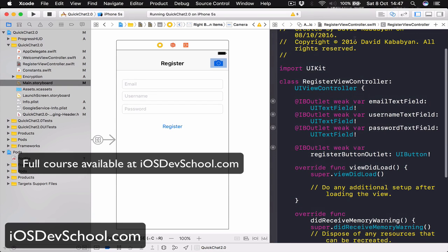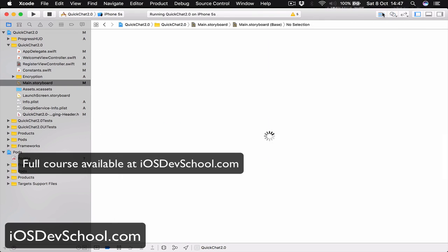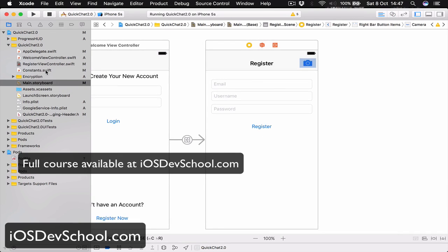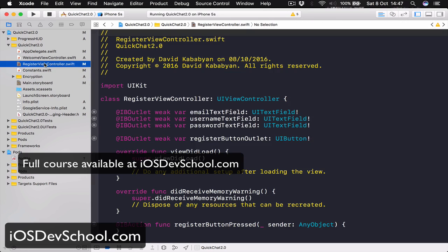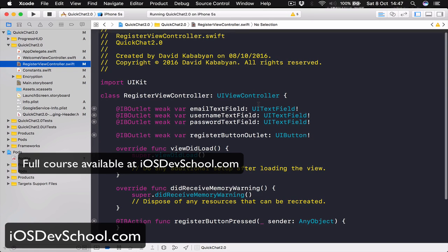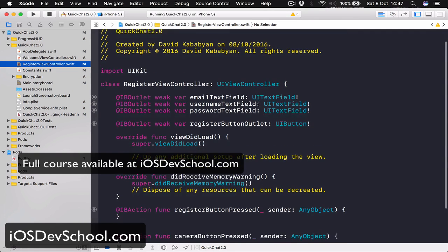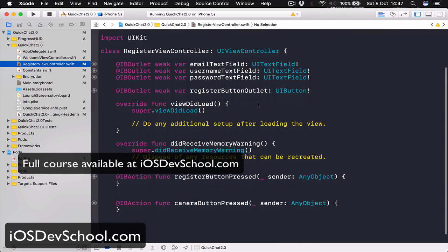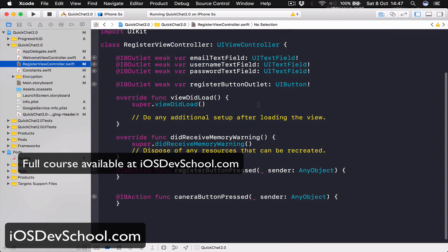All right, so we have connected our buttons to our register view controller. In the next class we are going to write the code for our buttons.